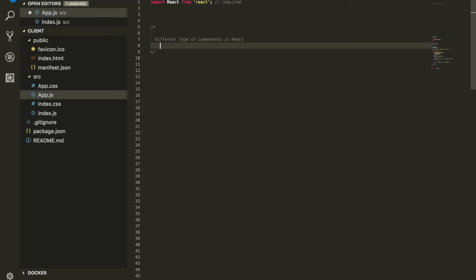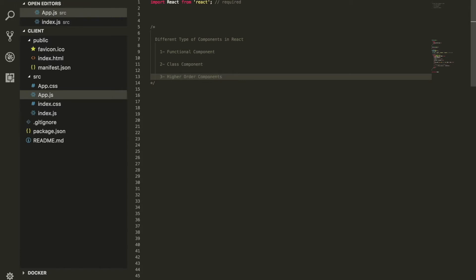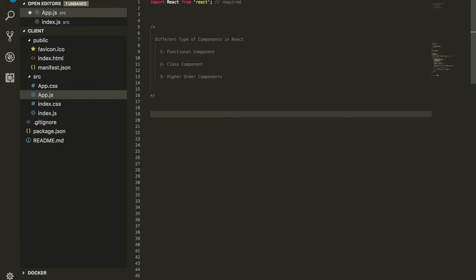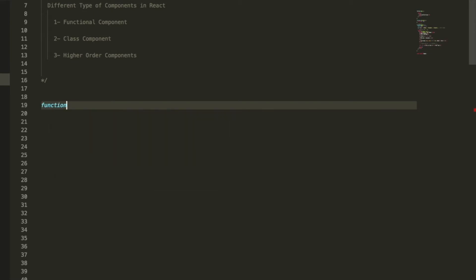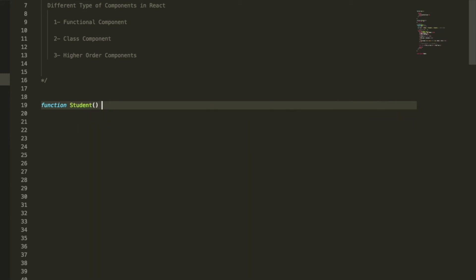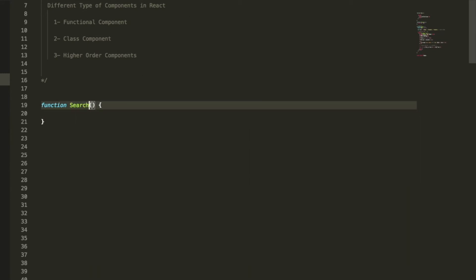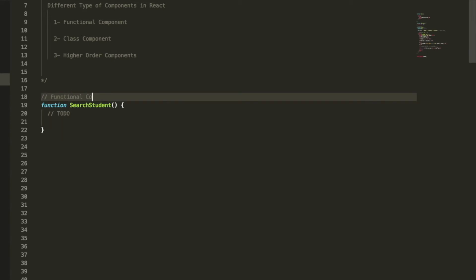The first type of component that we have using React.js is a type of component called functional component, which we're going to explore. The other one is something called class component, and the last one is something that's a little bit interesting but it's called higher order component. All these types of components are things that you're going to explore throughout this session and also within your React journey. First, how do we declare a functional component? It's just a function and we can call this one Student, or we can just call this one SearchStudents or something like that. It doesn't matter about the name, but this is considered as a type of component. It's a component called functional component in React.js.